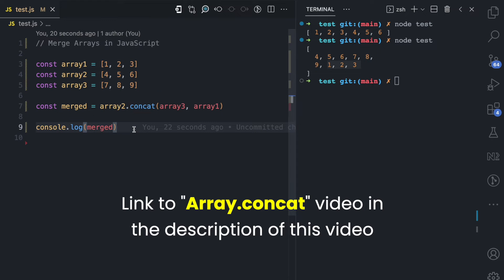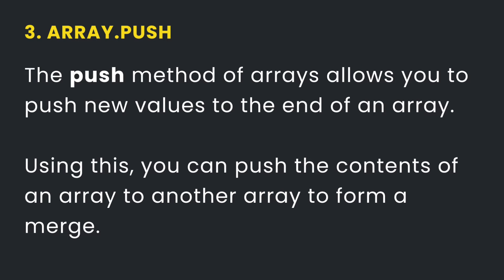I also have a different video on the array concat method — if you want to learn more, I'll leave a link in the description. The last way to combine arrays in JavaScript is using the array push method.